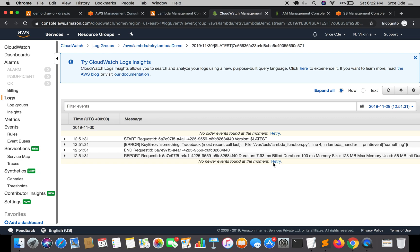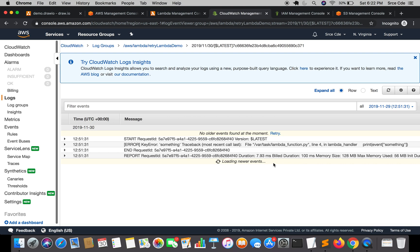We can wait here for some time just to confirm that it is not retrying. This is how you can change the default retry behavior of the Lambda function, and I think it's a very good option that AWS has added within the Lambda Management Console.